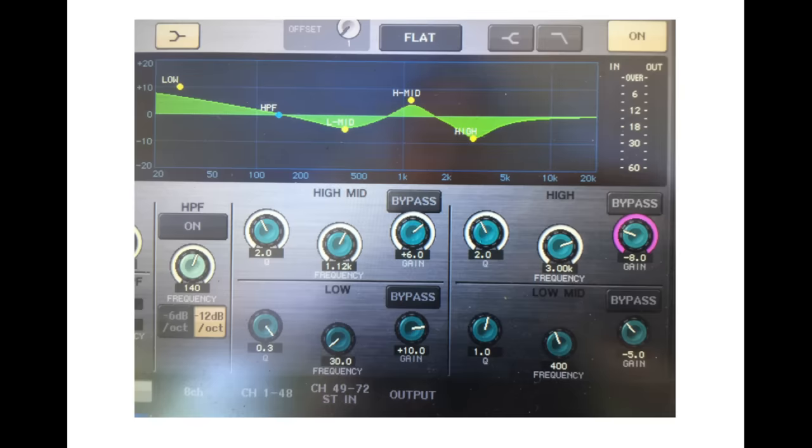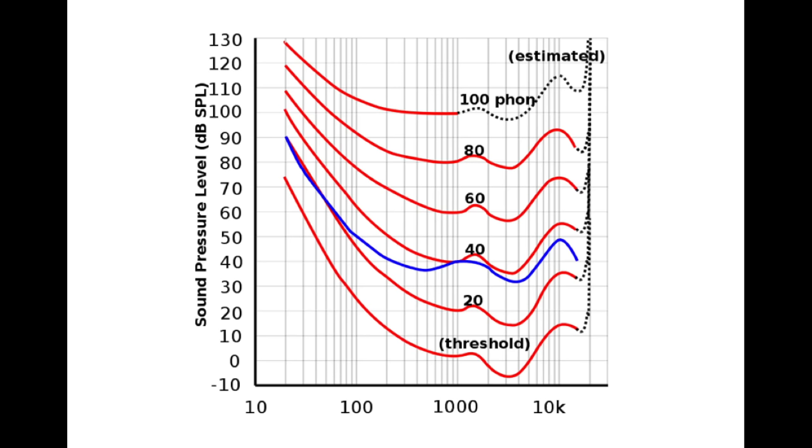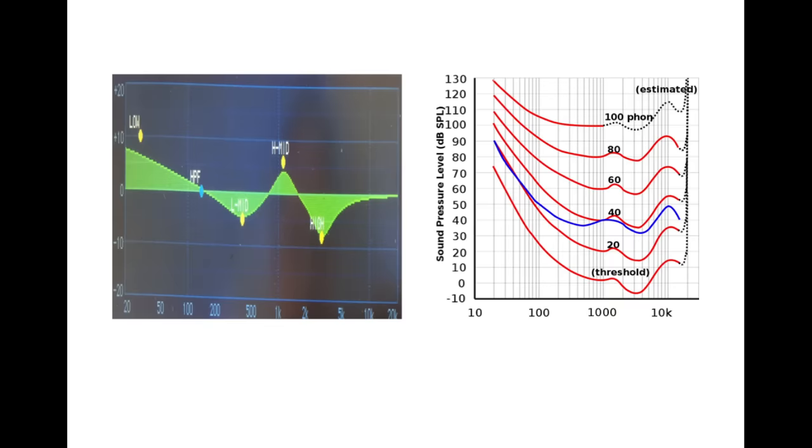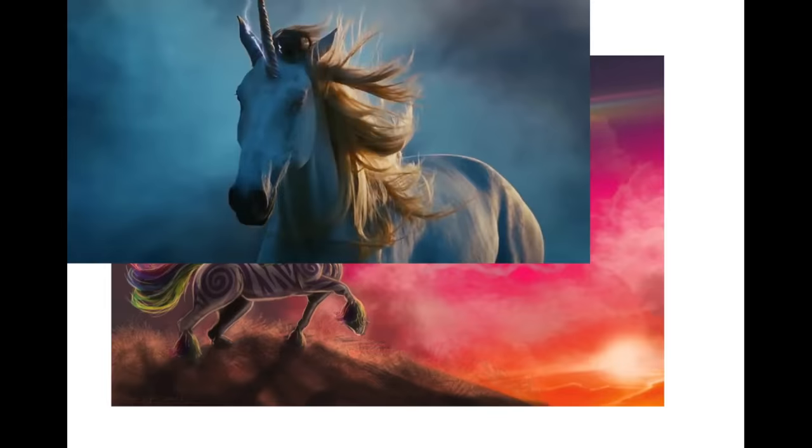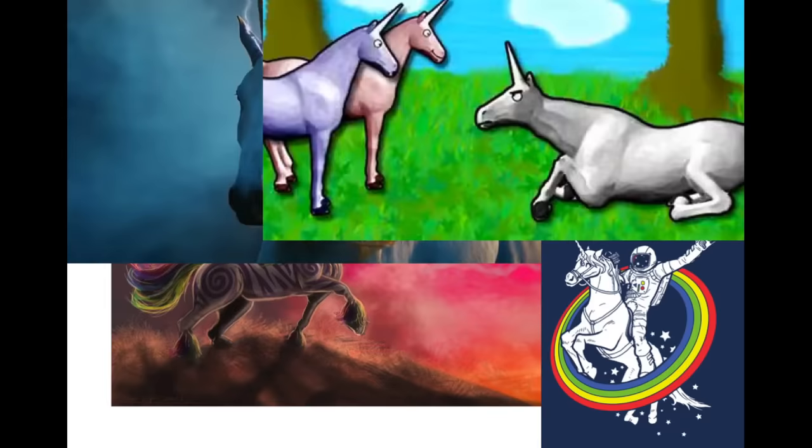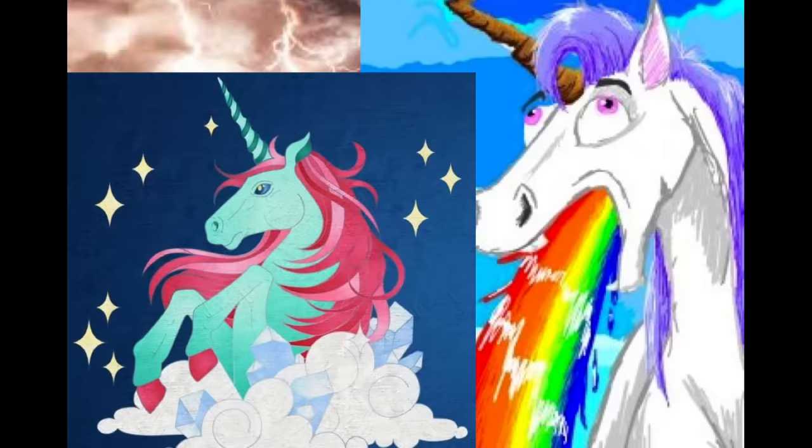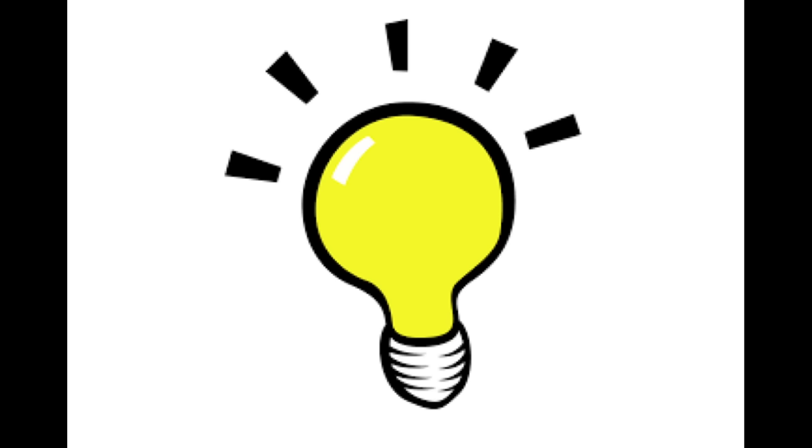Around the same time, I learned about Fletcher Munson curves, which document how our ears don't work like flat microphones. Our ears actually hear different frequencies with different volumes. Check this out. Do you see anything similar about these two pictures? I did. And so, like a wall of magic unicorns hitting me in the face, I connected the dots and decided that I would start tuning the entire PA system with my default EQ.